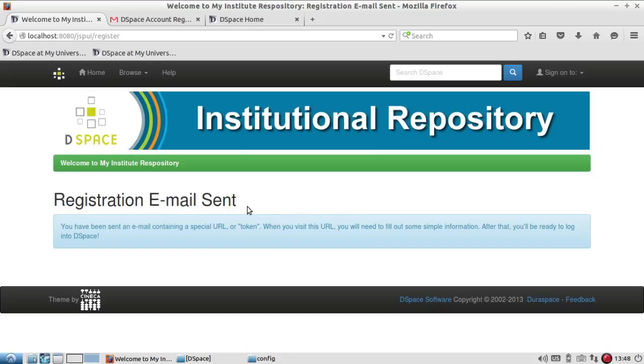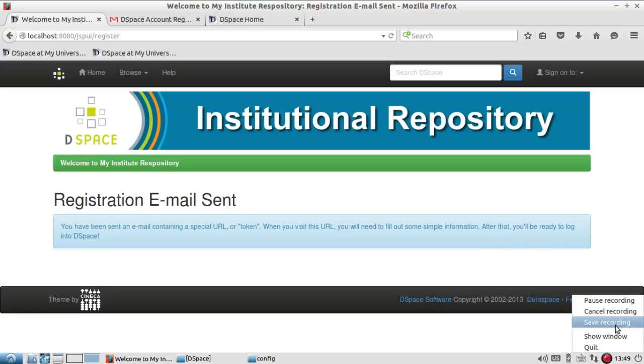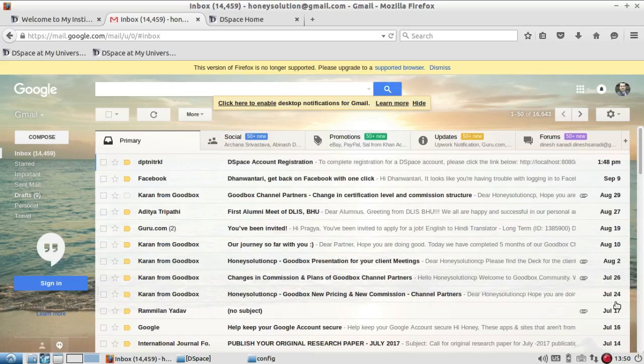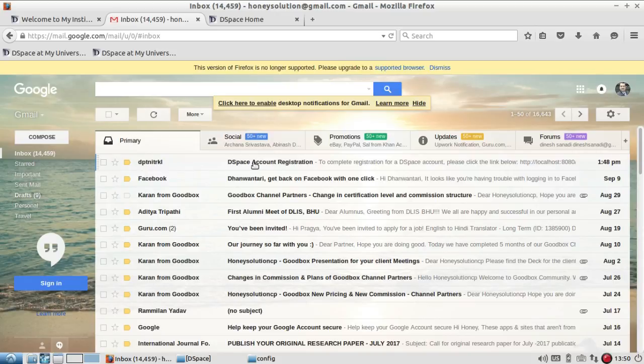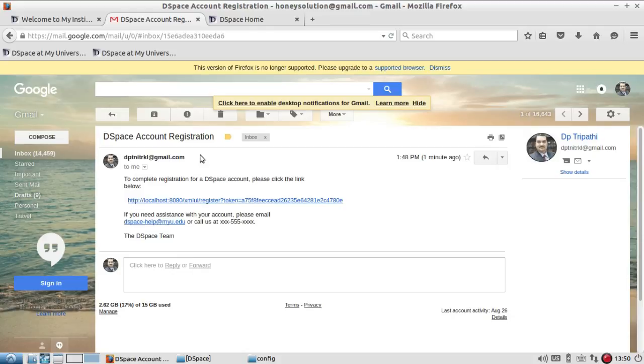After receiving the email ID, I have to activate that email. You can see here that I have received one DSpace account registration through this email ID. And now I have to click on this link.